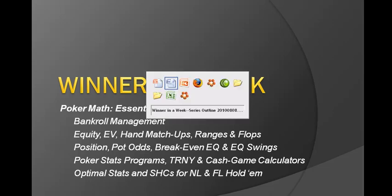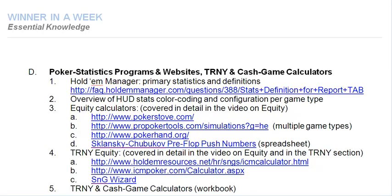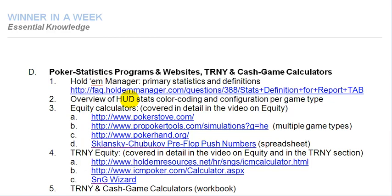The outline for this video is as follows: a Hold'em Manager overview of the primary statistics and then I'll go into more detail on how I've color coded my so-called HUD stats. HUD is basically the heads-up display and that is primarily the statistics that are shown on your tables when you're playing online as well as the pop-up statistics that that entails. All that can be configured personally and basically what I'll do in this video is show you in greater detail how I've configured that myself.